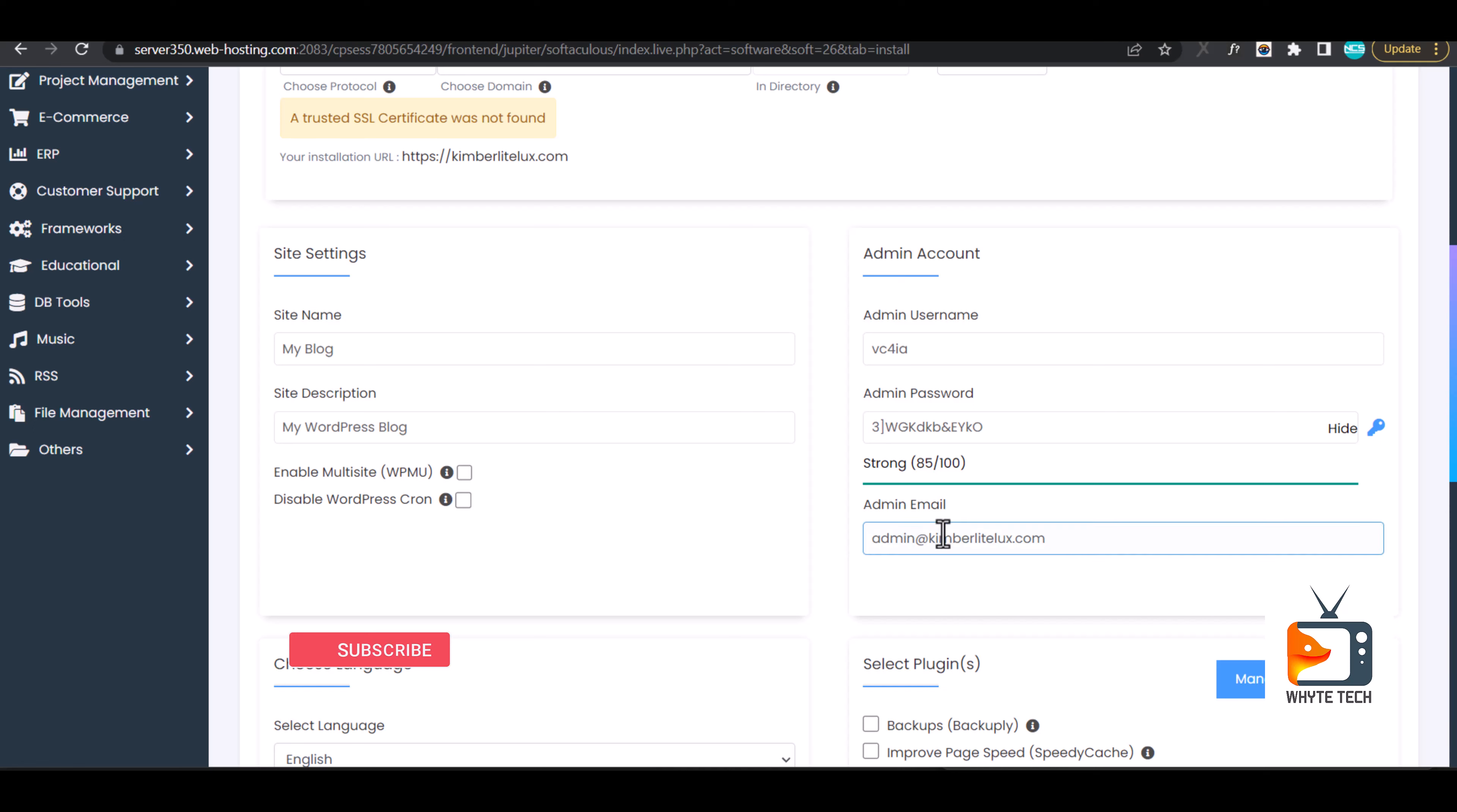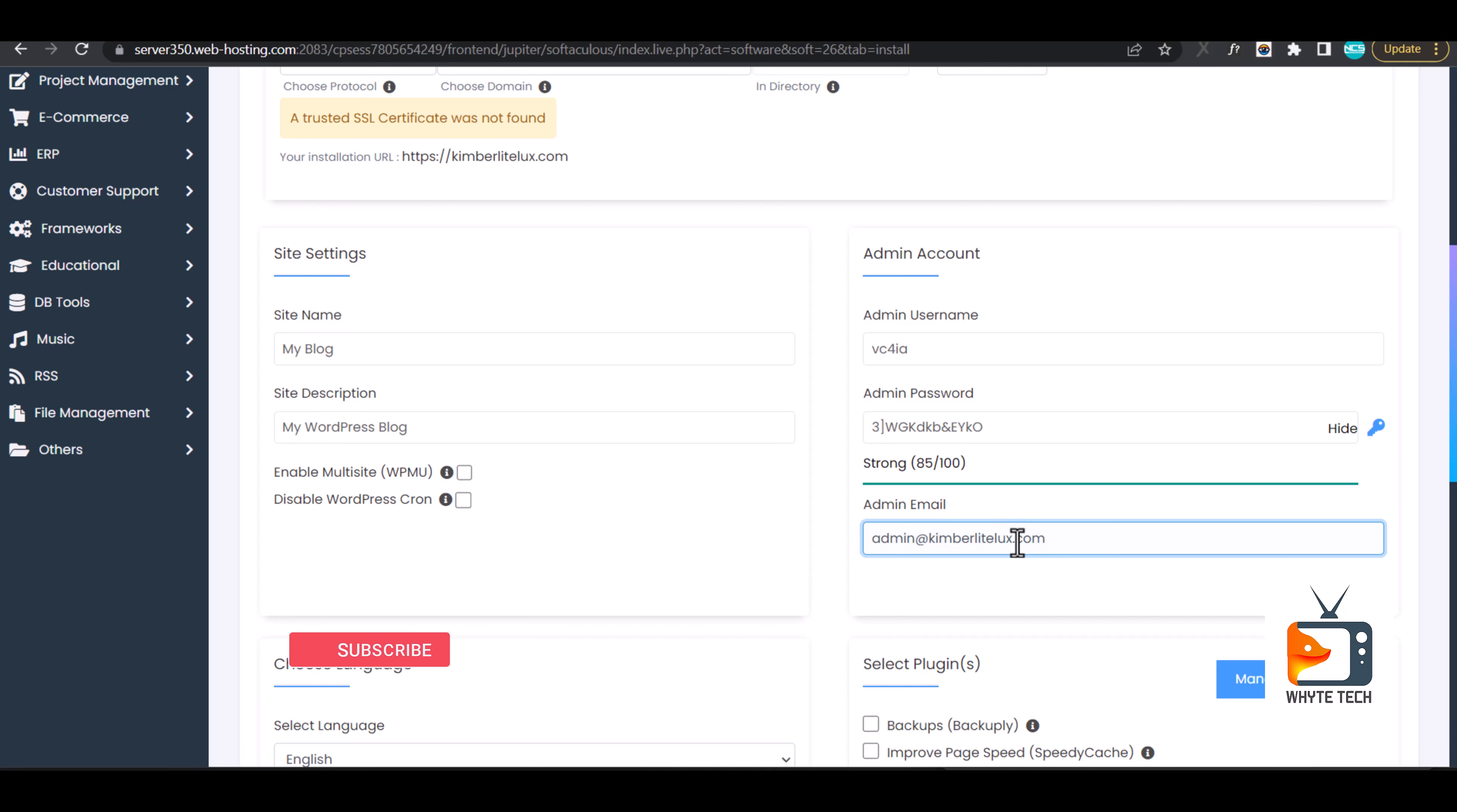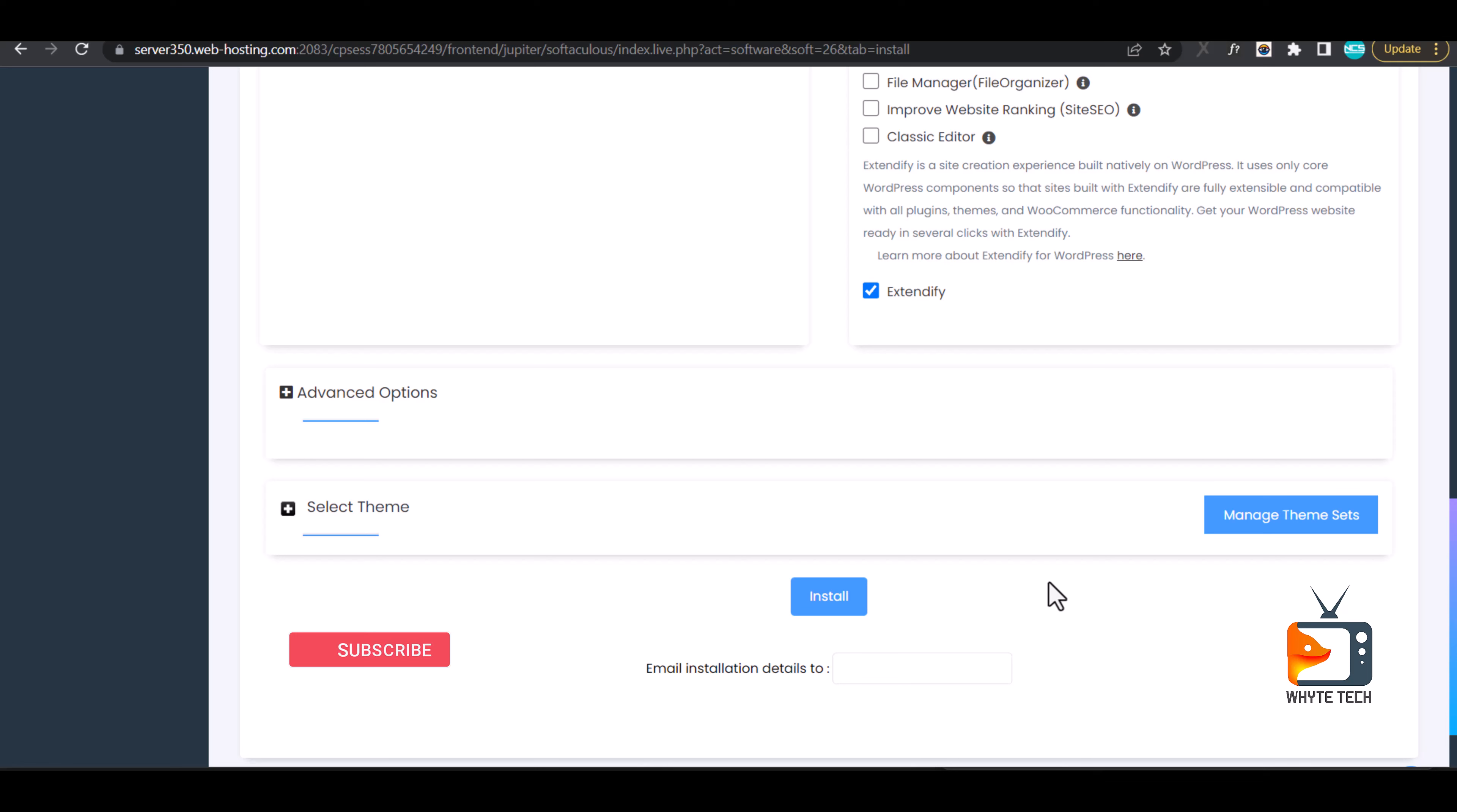This email address, the admin email address, I haven't created yet. In another video I will show how to create your admin email address, a professional email address on your cPanel. I am filling my details in the fields provided and I'll go ahead and hit on install, and my installation will begin immediately.